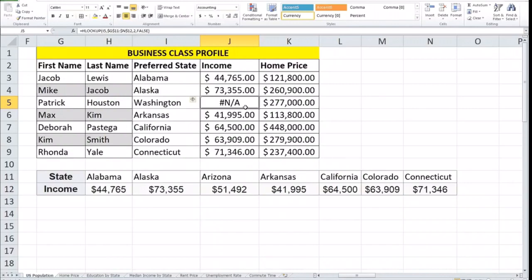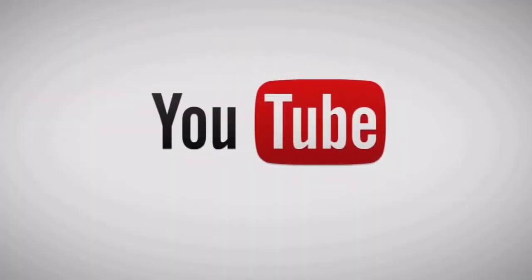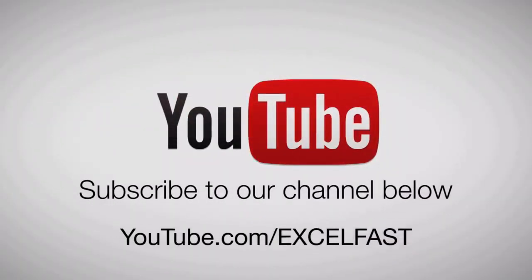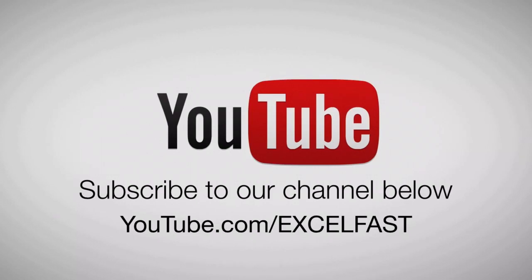Thanks for watching. Drop a like and a comment. If you'd like to see more content on any topic, please let us know and we'll see you in the next video. Please subscribe. Bye.